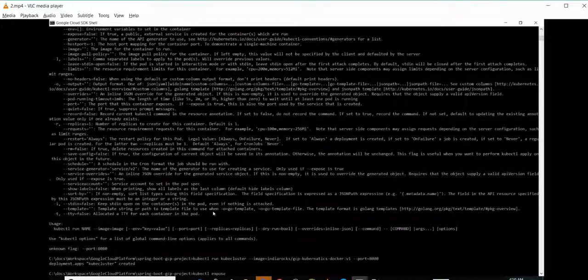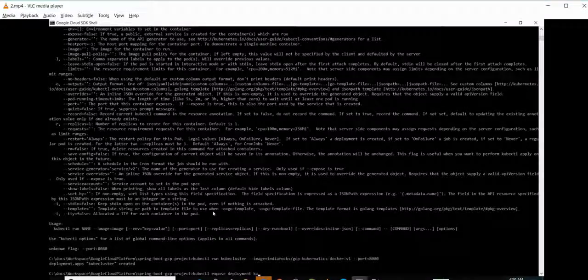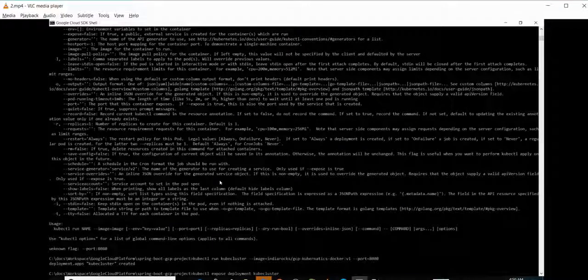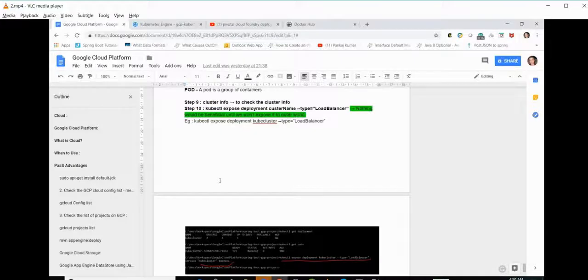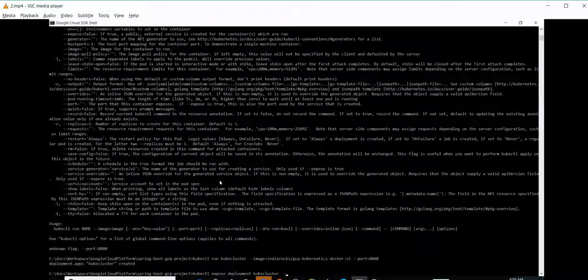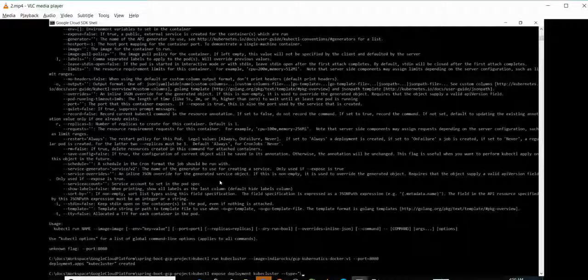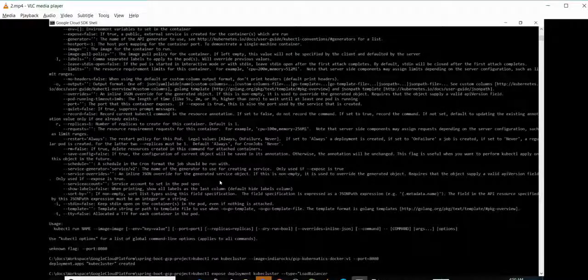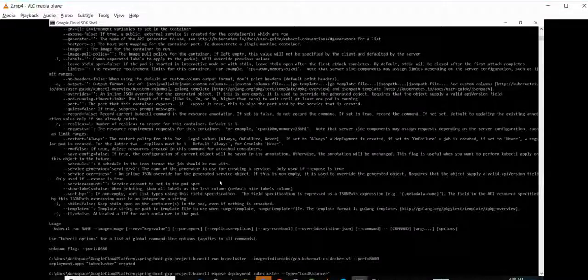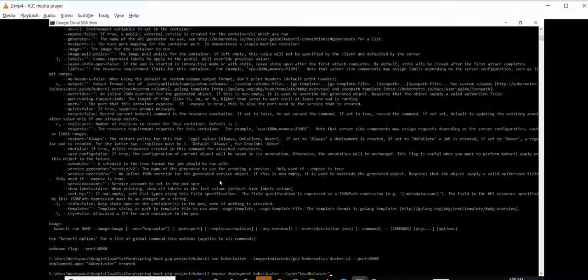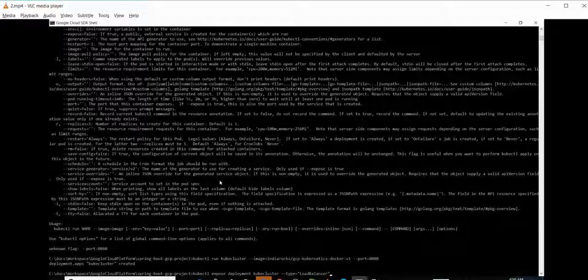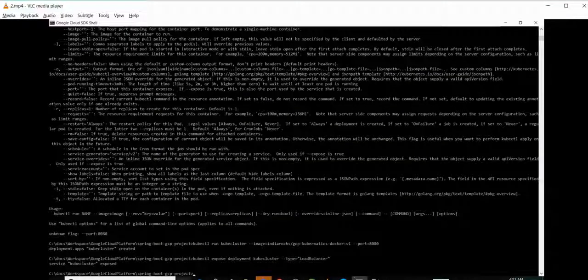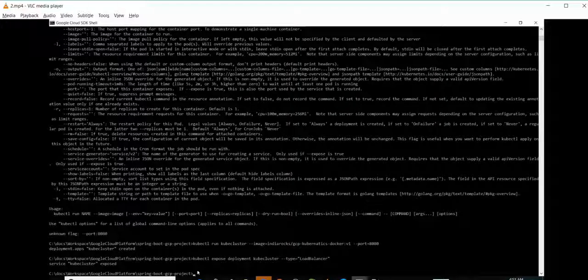For that we will be using the command kubectl expose deployment and cluster name. We need to mention the type, that is equal to LoadBalancer. Now we can see the service cube-cluster exposed.